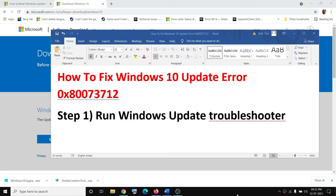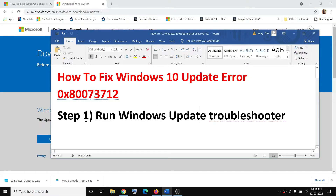Hello guys, welcome to my channel. Today in this video I'm going to show you how to fix Windows 10 update error 0x80073712. If you are receiving this error code while updating Windows 10, please follow the steps shown in this video.